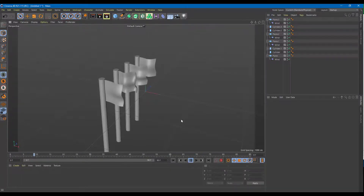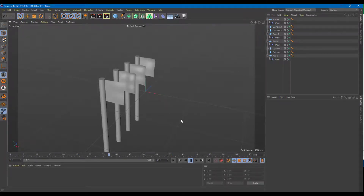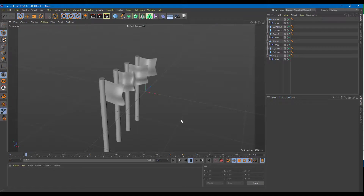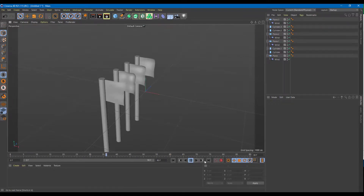Not much effort was needed to come up with this output. That is how you can use the wind deformer inside Cinema 4D. Hope you guys learned something — as always, please like, comment, share, and subscribe.